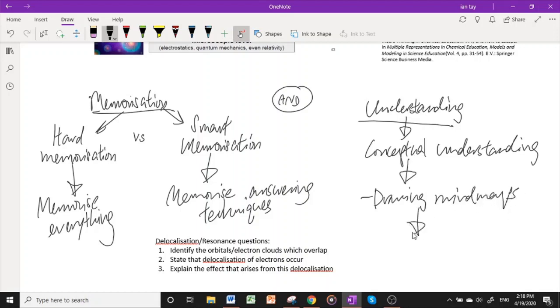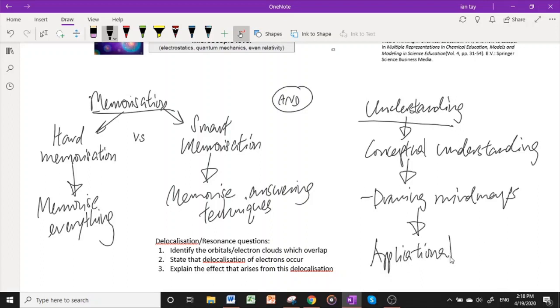And then the third level of understanding, which is the last and most important level when it comes to scoring well for examinations, would be application understanding. You are able to apply this concept. You understand it so thoroughly that even when a new scenario occurs, you can apply the same concept. For example, you can understand the idea of nucleophilicity and electrophilicity so well that even when you're given a new reaction, you are able to identify which is the electrophile, which is the nucleophile, and propose a reaction mechanism based only on a few simple prompts that the question gives you.